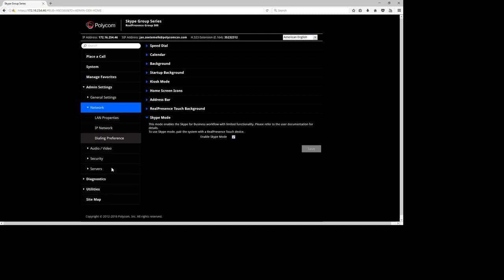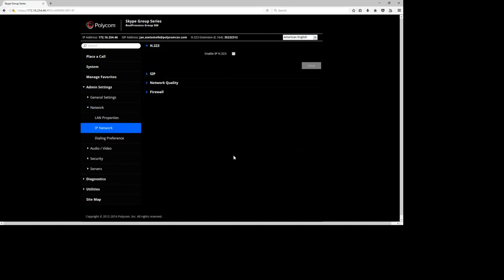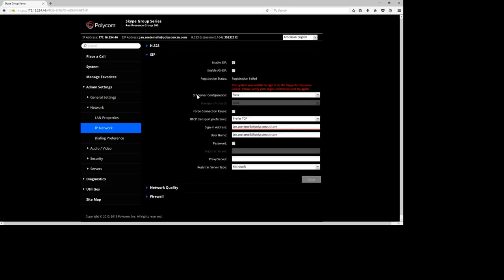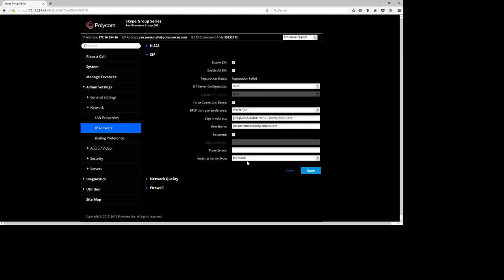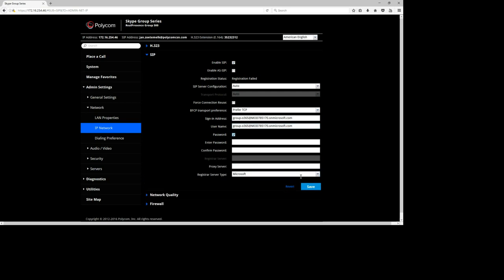To register the Group Series to Office 365, go to SIP Settings and tick 'Enable SIP'. The SIP configuration can be set to Auto — it will do an automatic lookup using DNS to find the Skype for Business Online environment. Use the sign-in address you copied earlier when creating the account, and do the same for the user account field. Type in the password you created. Leave the proxy empty, and set the Register Type to Microsoft. Make sure all of that is done, then click Save.